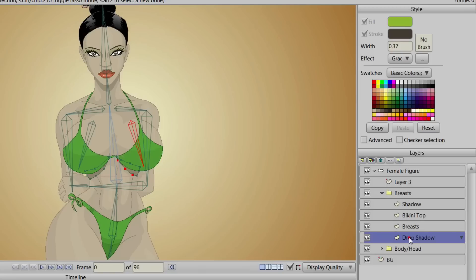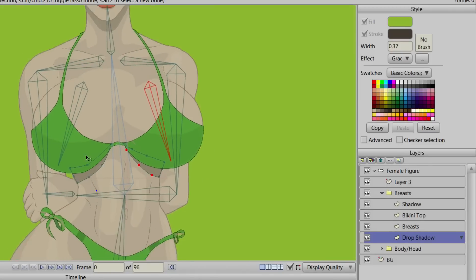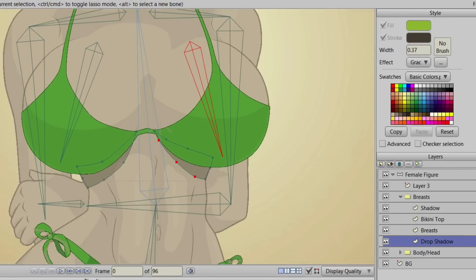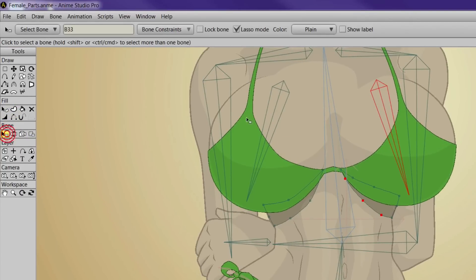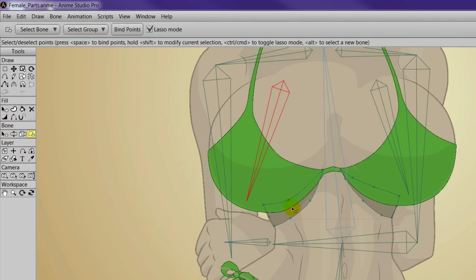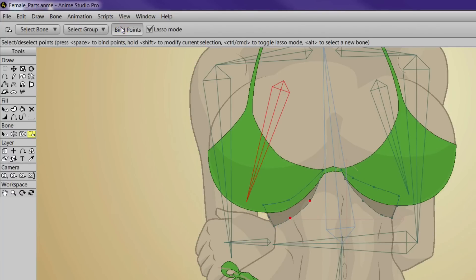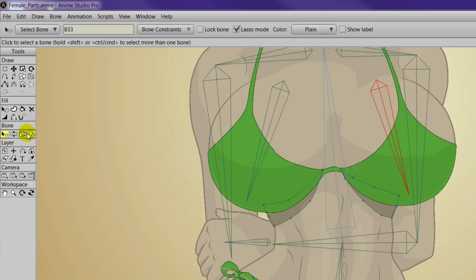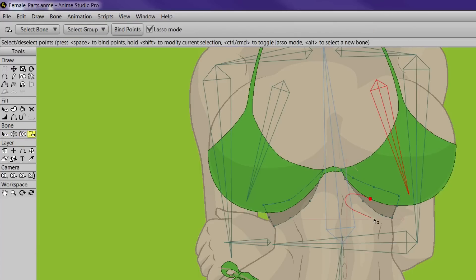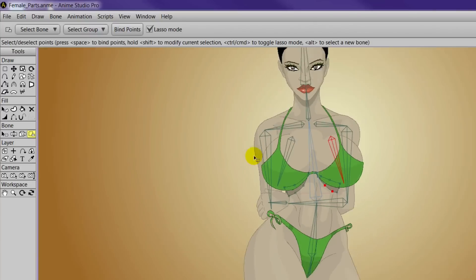Then come down to the drop shadow. We're going to choose a breast — we'll start with the left. Take the bind points tool and just select a couple points on the bottom to bind. Then do the same for the right: click that right bone, select two points to bind, and bind them.